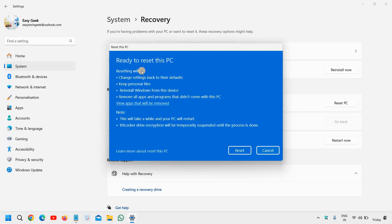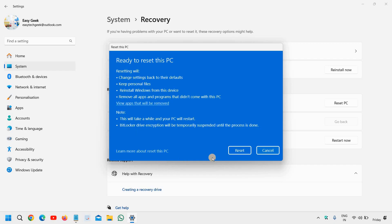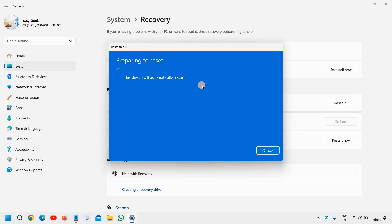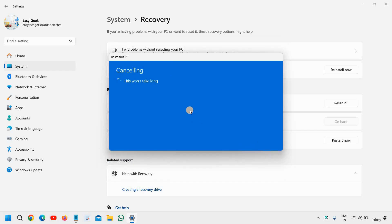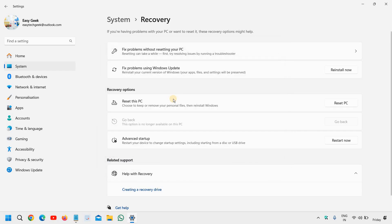Now it says 'Ready to reset this PC'. Reset will change settings back to their default. Since I selected 'Keep my files', it will keep that. The moment you click on Reset, it will start restarting the device.